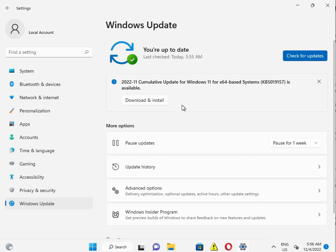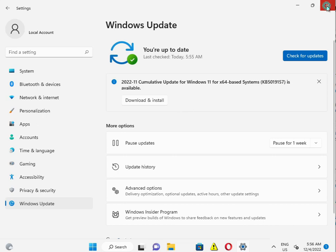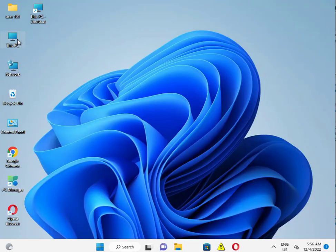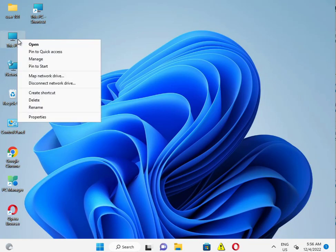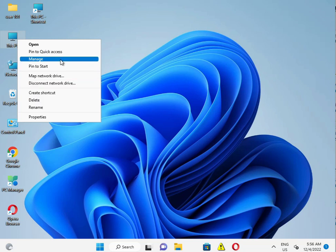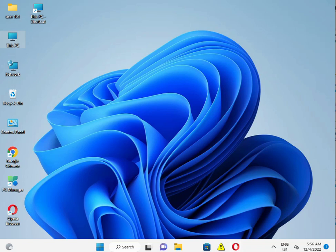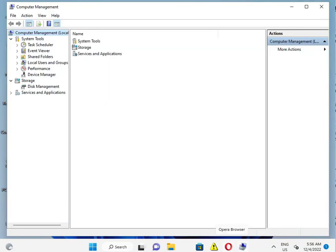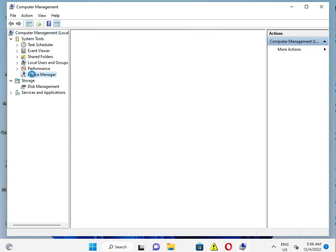And one more thing - right-click and Manage, Device Manager.